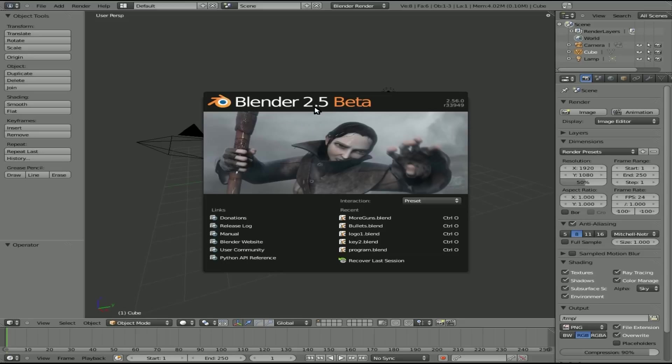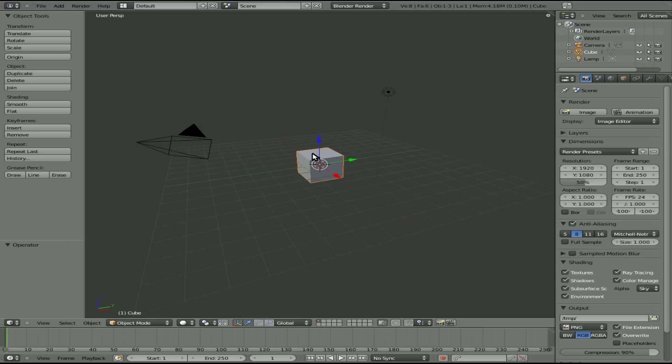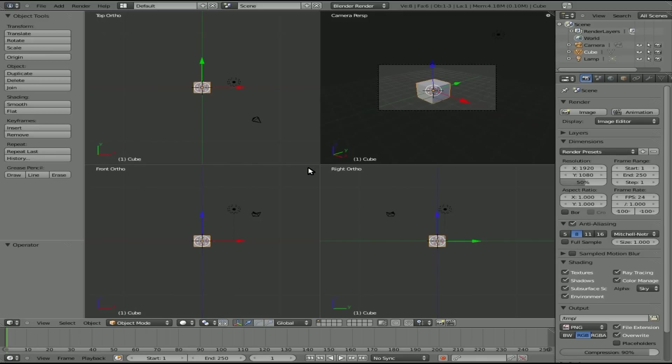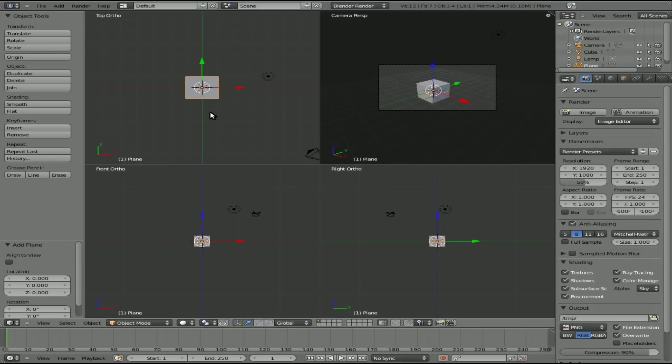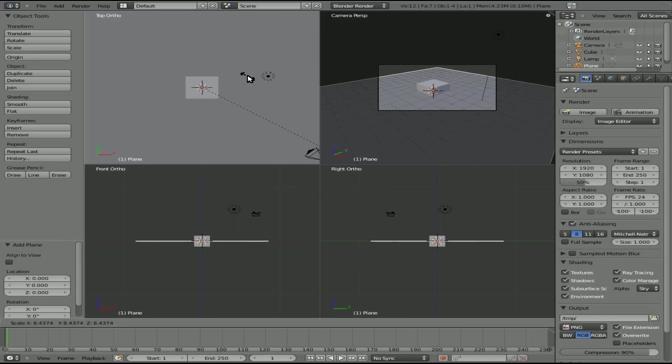I'm going to be using Blender Beta 2.56 to be exact. Here's our default scene and I'm going to quickly press Control-Alt-Q to go into Quad View. I'm going to do things here quick because I don't have time to explain everything, but it's all stuff I've gone over in previous tutorials.